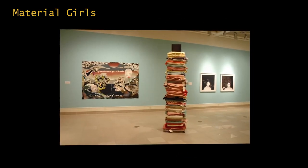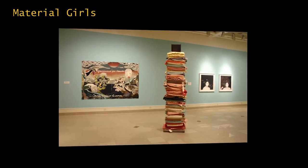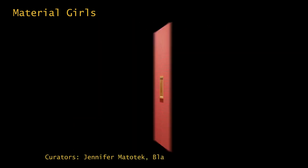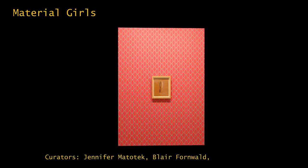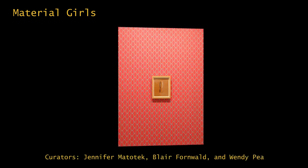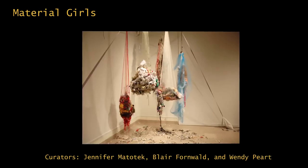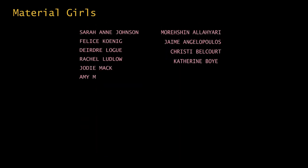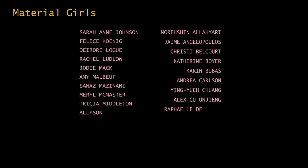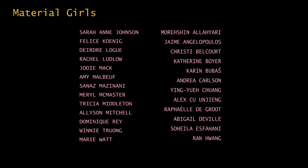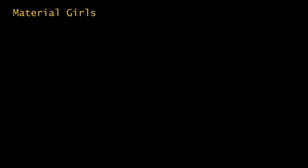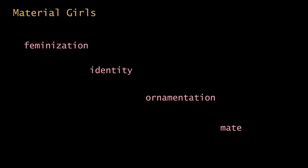Material Girls was shown at the Kenderdine Gallery in 2017. The three curators, Jennifer Matatek, Blair Fornwald, and Wendy Peart took a maximalist approach for the installation, painting and wallpapering every gallery wall. This exhibition brought together the disparate works of 25 female artists to collectively address critical ideas around feminization, identity, ornamentation, and materiality.